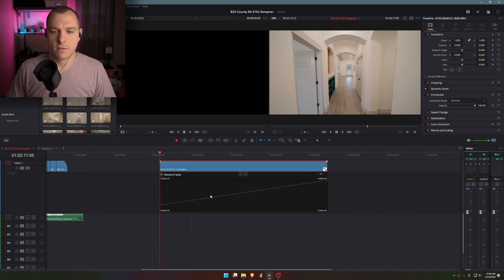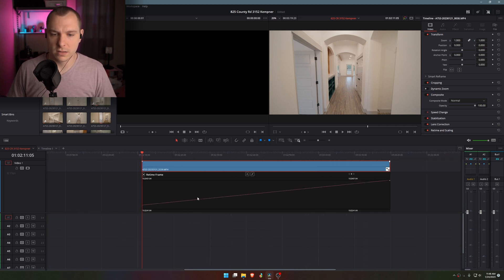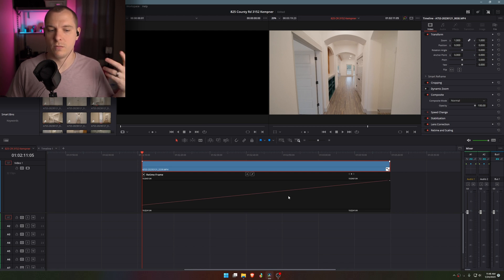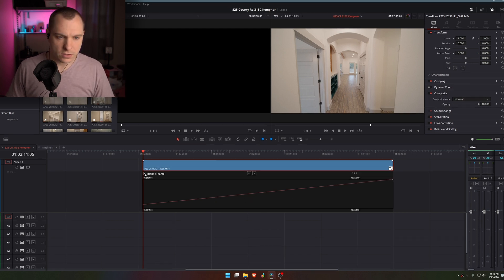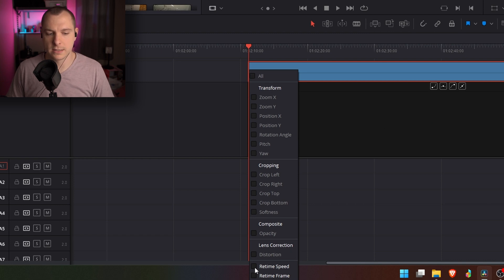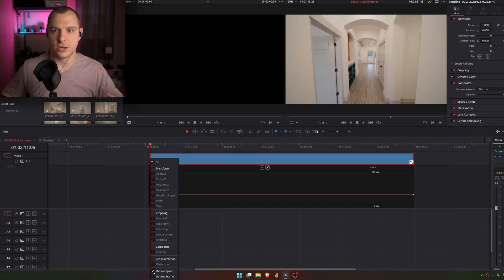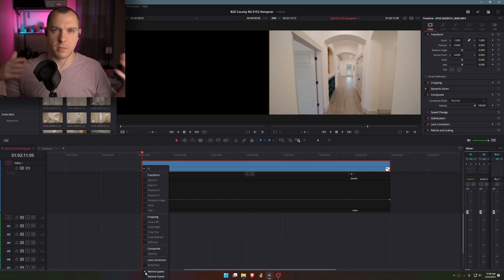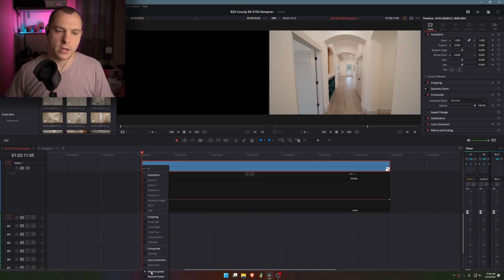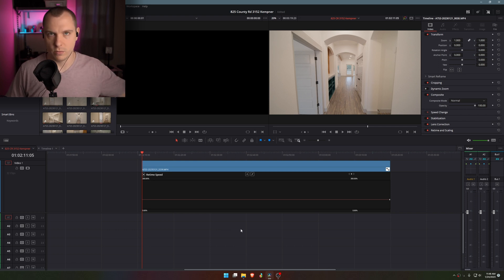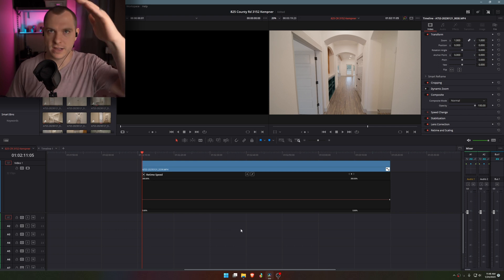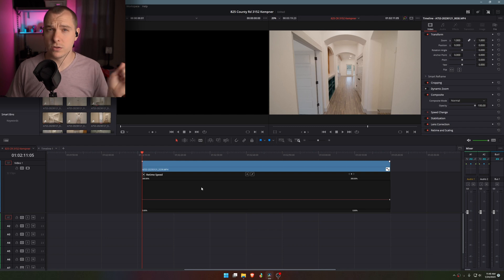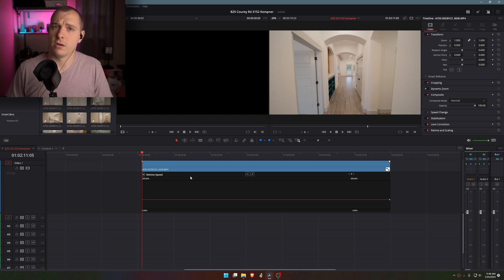but not for keyframing the speed ramping throughout the clip. So right click, click on retime curve. And for whatever reason, by default, DaVinci Resolve doesn't actually default to, in my opinion, what is the easiest way to do this. So click on the arrow and instead of selecting retime frame, deselect that and select retime speed. This just makes more sense from a visual standpoint. It makes more sense to have it where when it goes up, it goes faster, and when it comes back down, it goes slower.